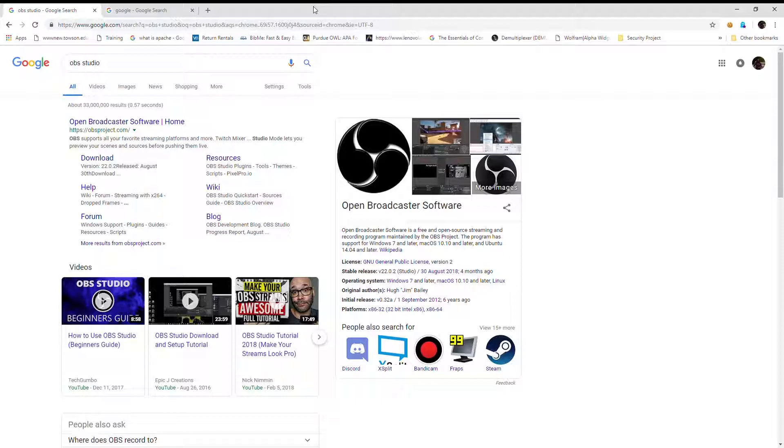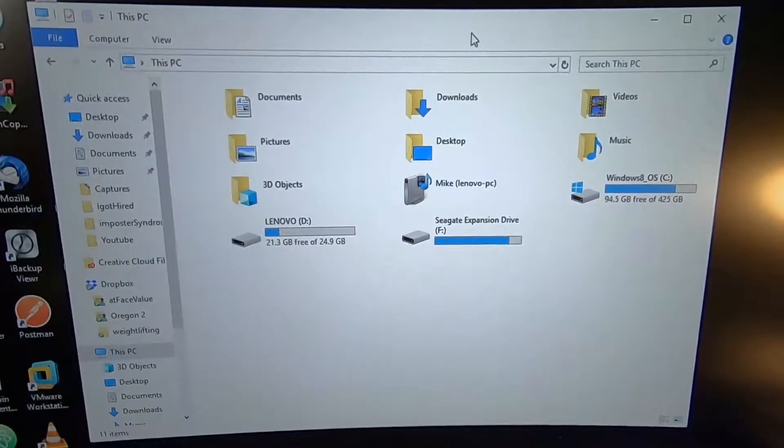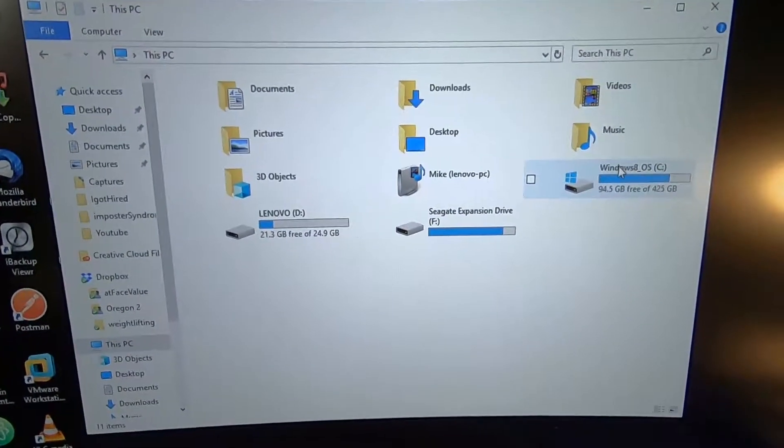However, there is one big disadvantage, but first we're going to show you how to find your videos once you stop recording. So let's press Windows Alt R and stop our recording here. I'm just going to quickly show you how to find your videos.